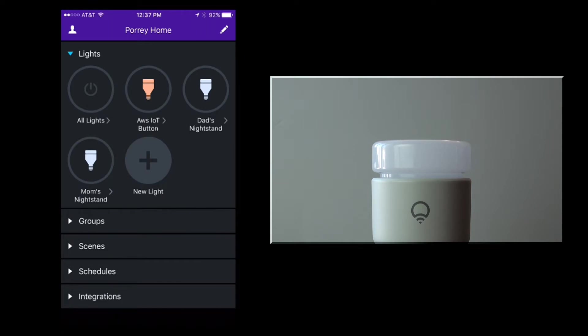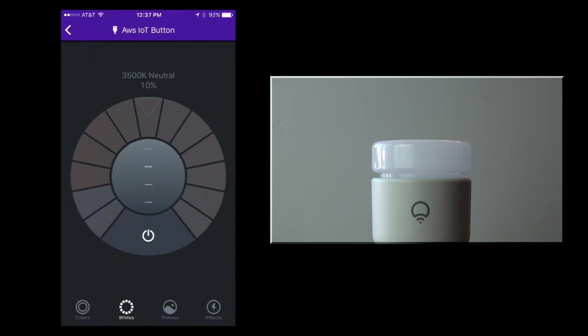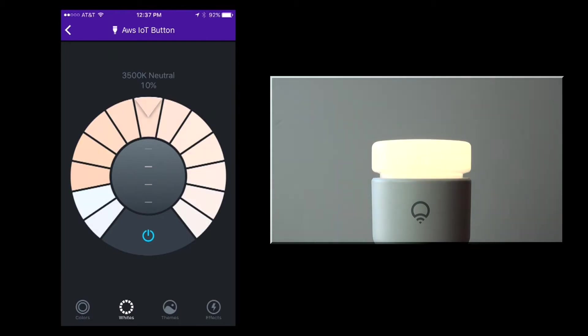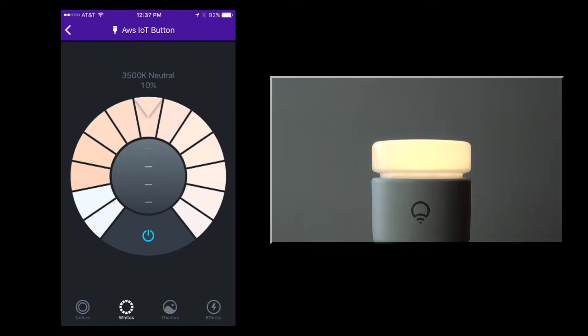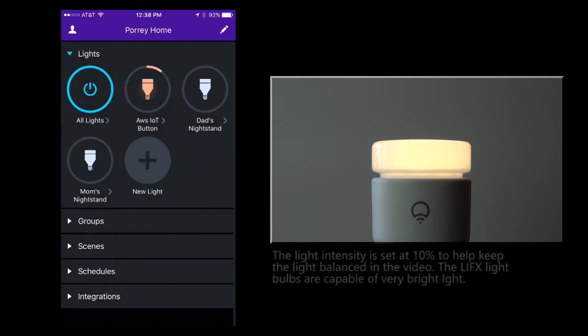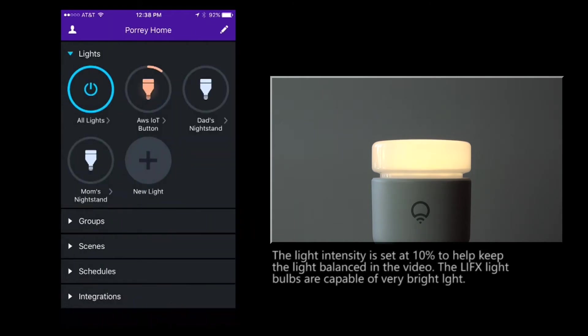To create the first scene, I select the light and set it to the color and level I want for the scene. For this first of three scenes, I'll use a neutral white at 10% intensity.